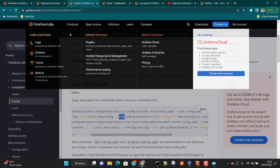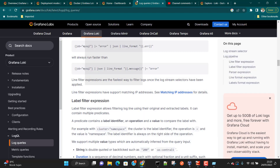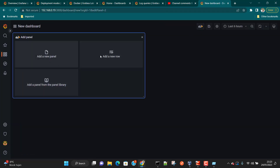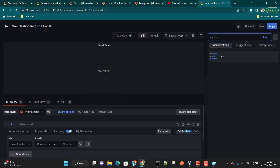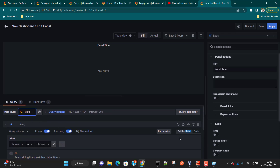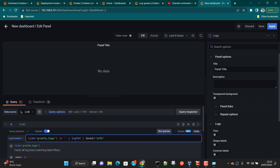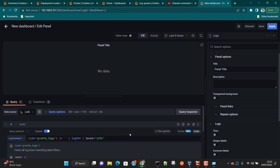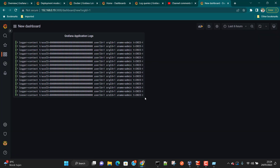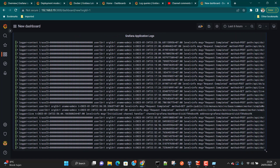Finally, let's quickly create a dashboard. Go to Dashboards, create a new dashboard, add a new panel, and select the Logs panel type. Set the data source to Loki, paste your LogQL query in the Code view, and click Run Queries. You can see the log data appearing in the panel. Rename the panel to 'Grafana Application Logs', click Apply, and you can see all the Grafana application logs in the dashboard.